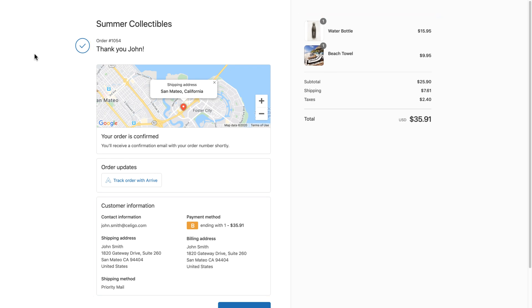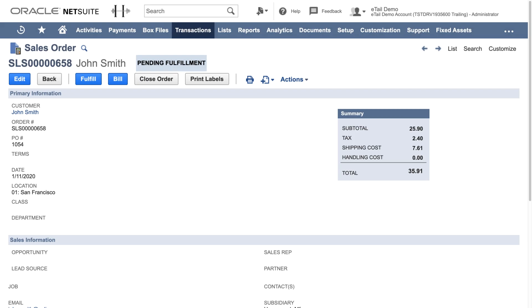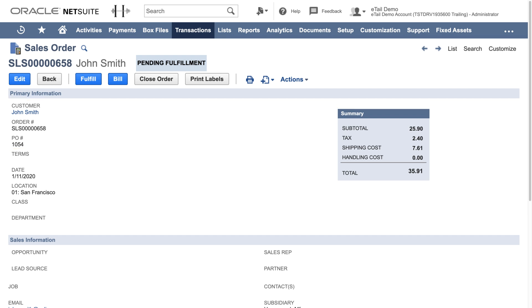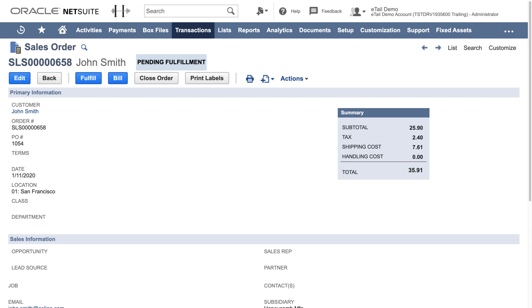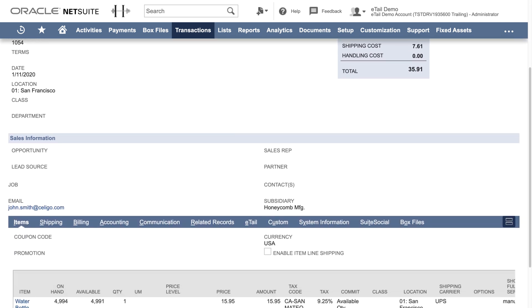Now let's switch over to NetSuite to look at the new sales order. A sales order is now available in NetSuite with the correct order number, shipping, taxes, and customer details. The integration app automatically detects that the customer already exists in NetSuite, and if not, creates a new one.